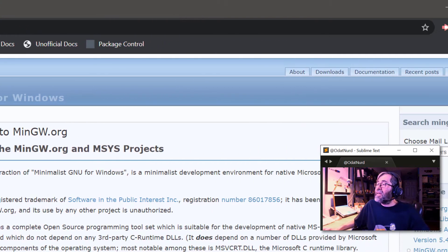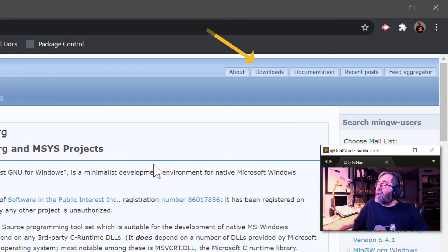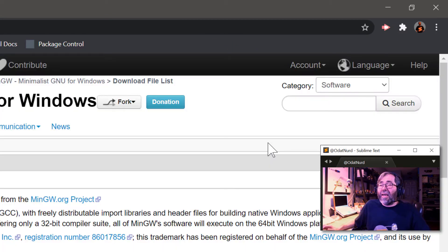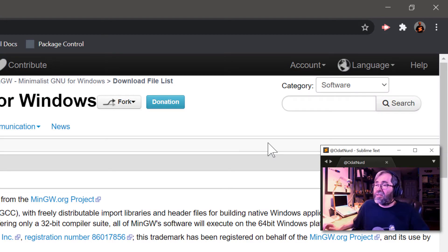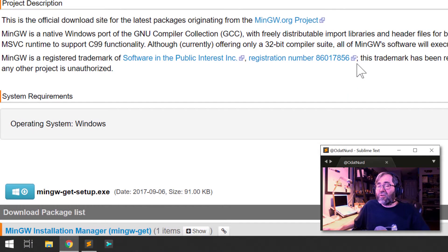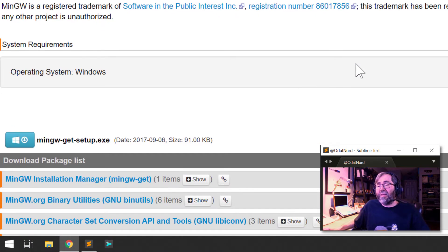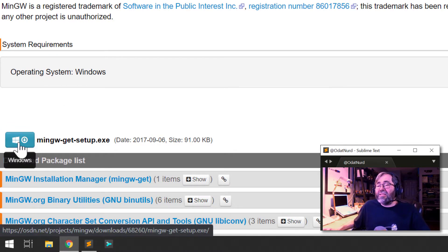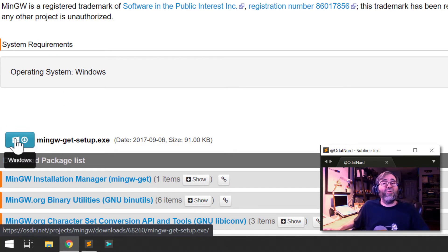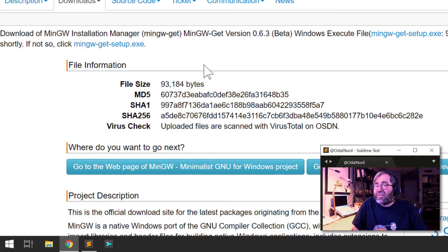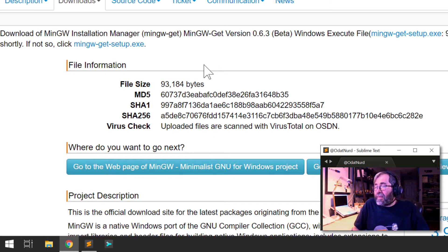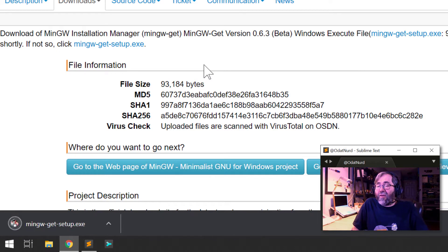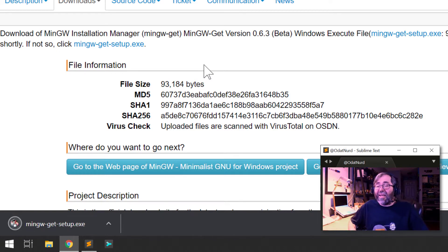There's a tab right up here in the top right of the page labeled Downloads. We're going to click that, and it's going to take us to OSDN.net, the official download for this. If we scroll down a little bit, we can see there's a link to MinGW Get Setup, and it should be downloading now. There it goes, and it is already done.